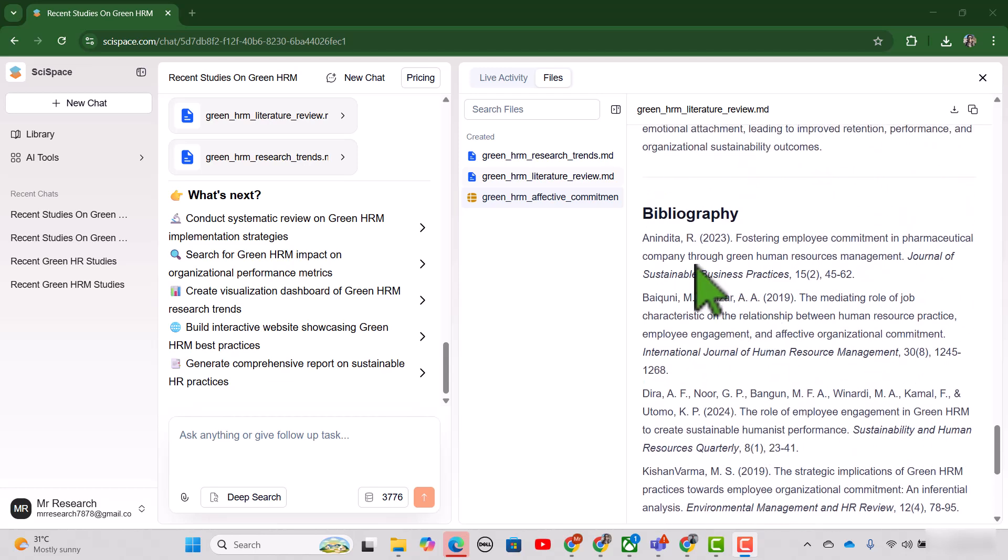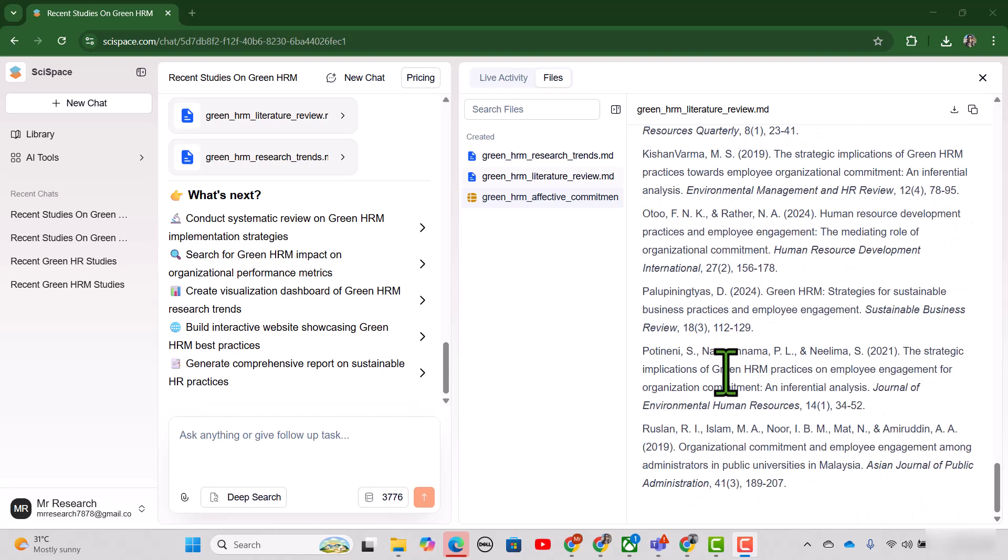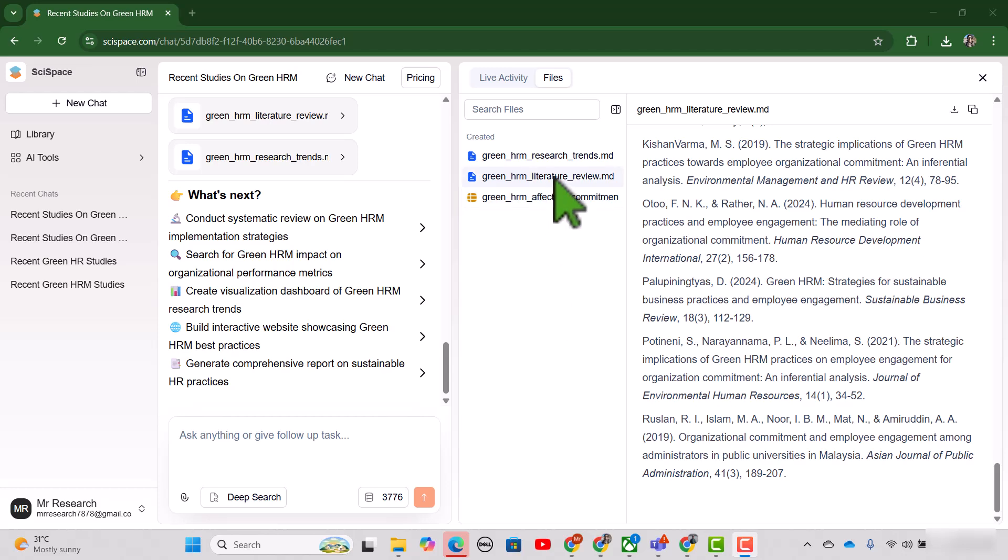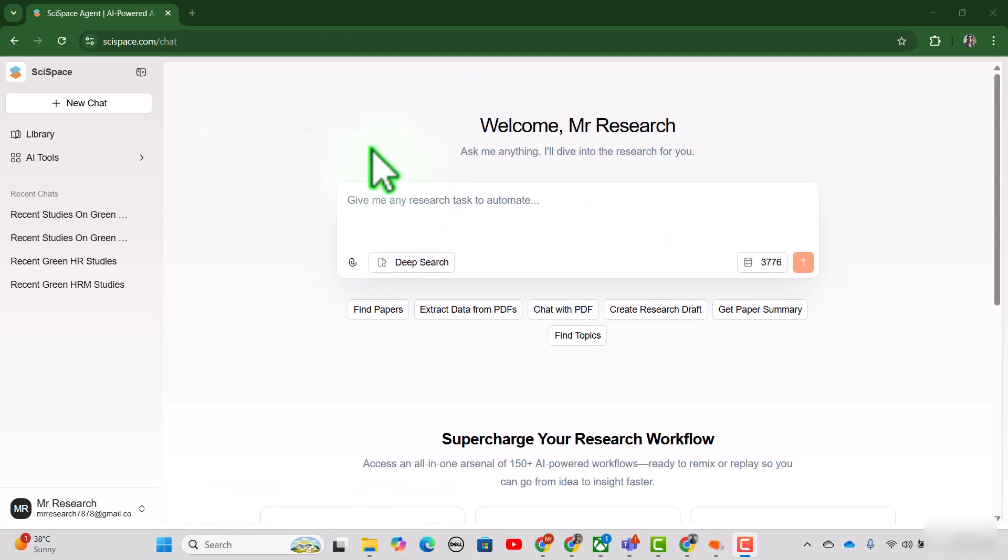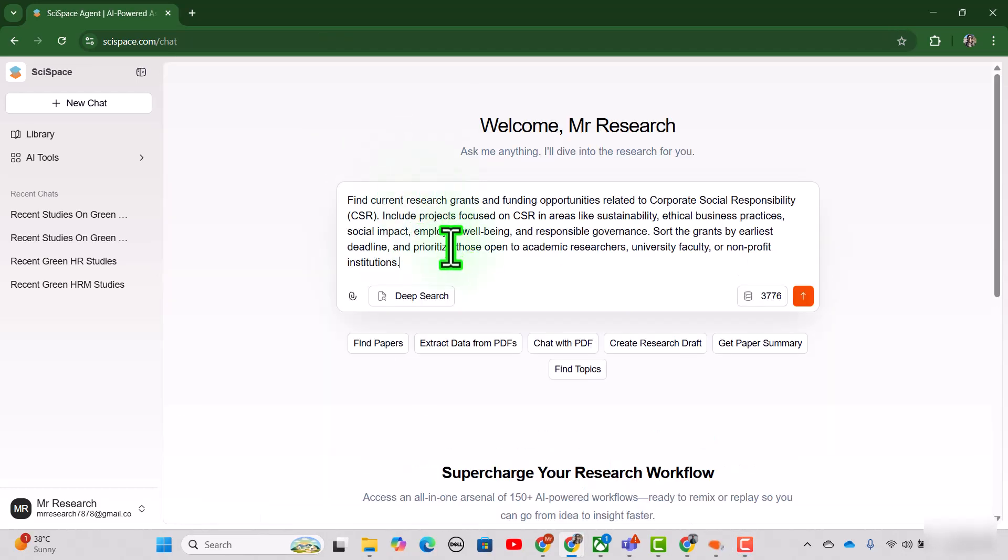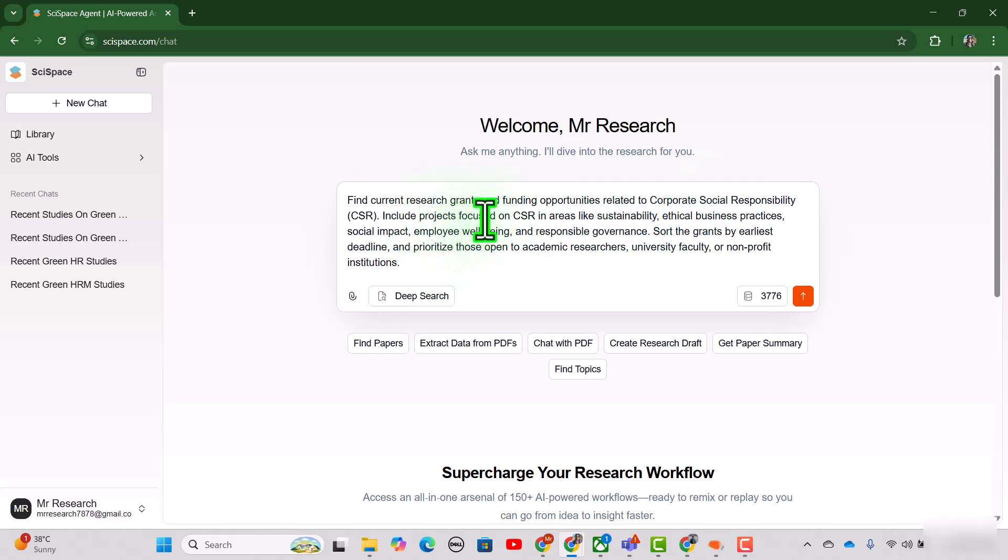Now they have given the complete references in the bibliography. For the discovery of grants and funding opportunities, let me write my prompt. Since corporate social responsibility is my area of research, that's why I have included the topic related to corporate social responsibility.